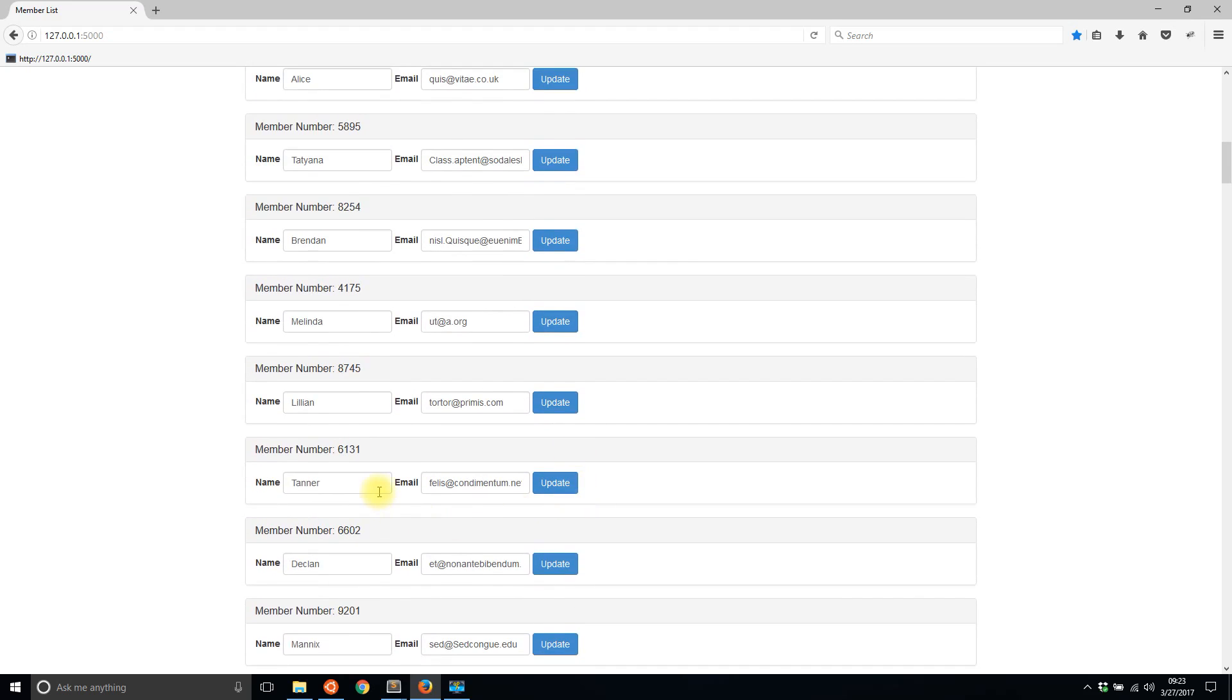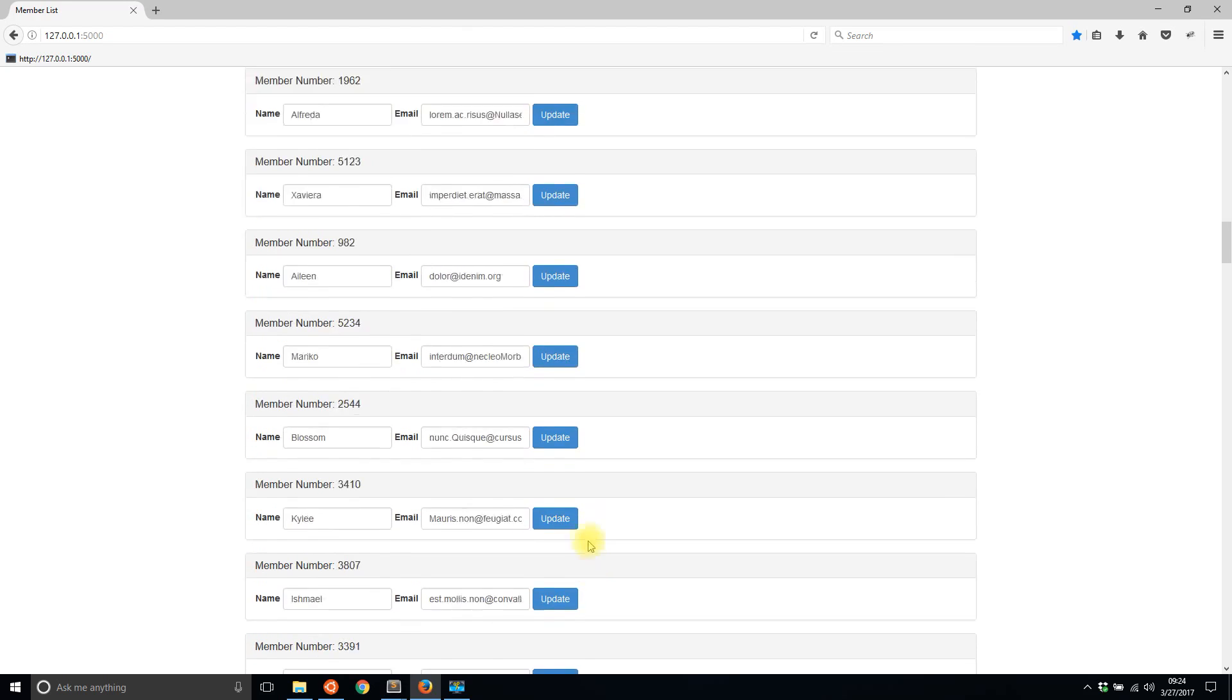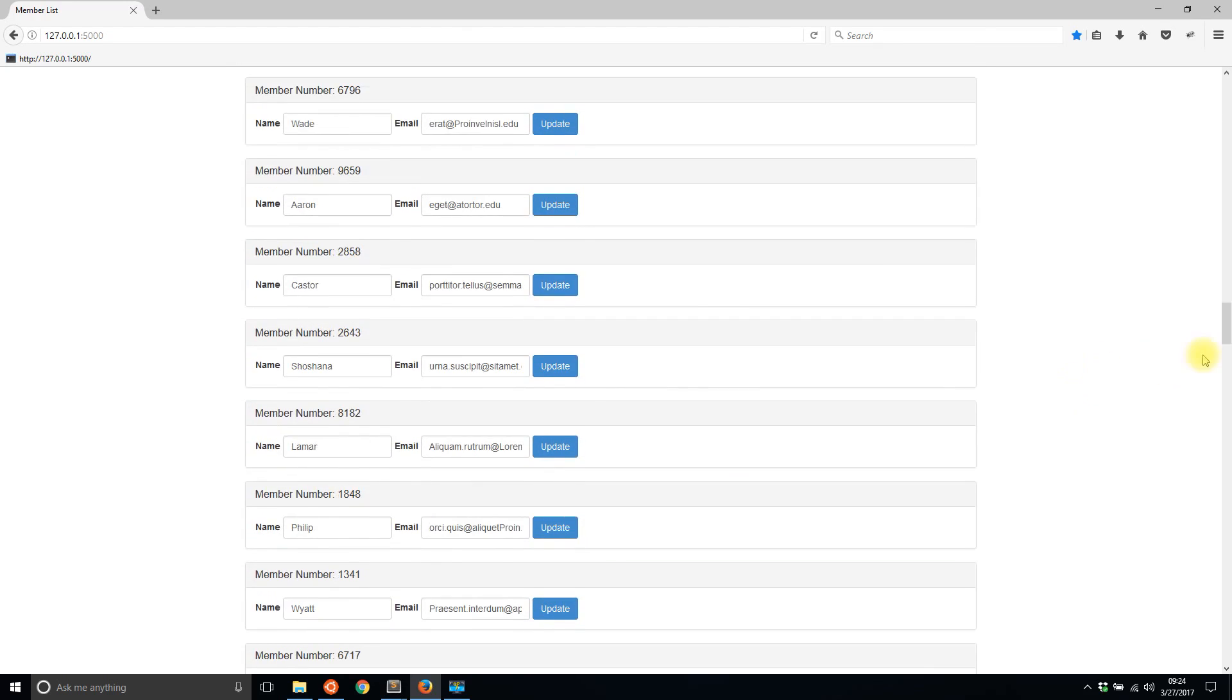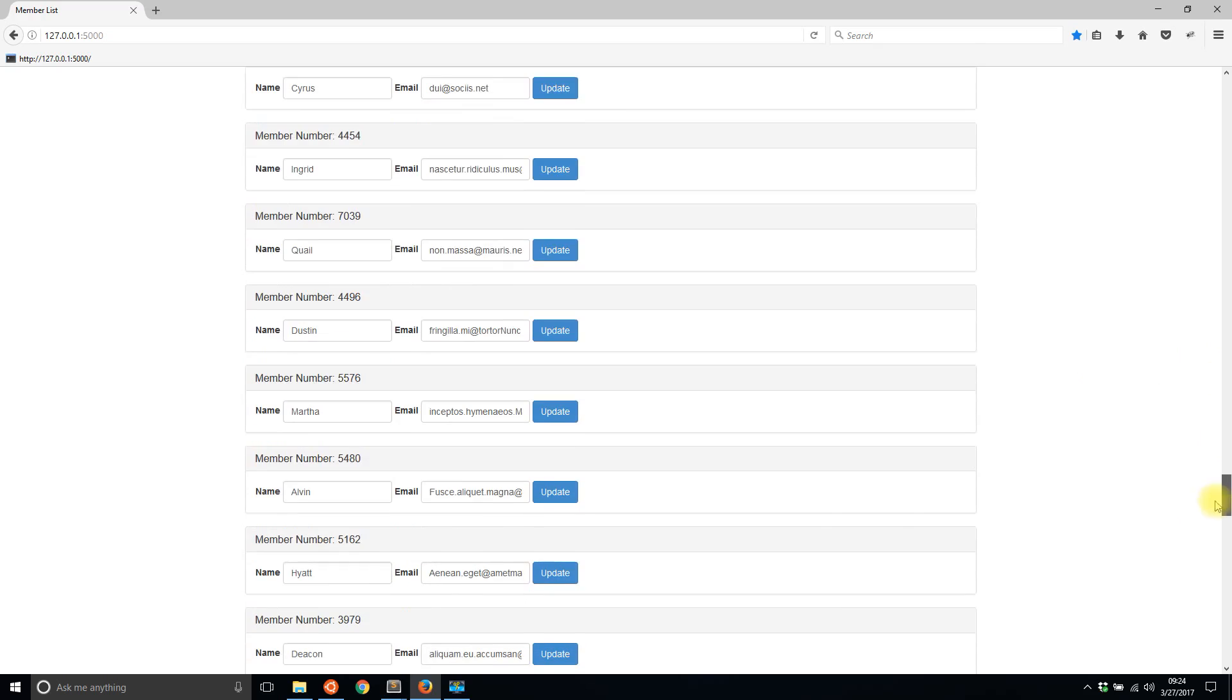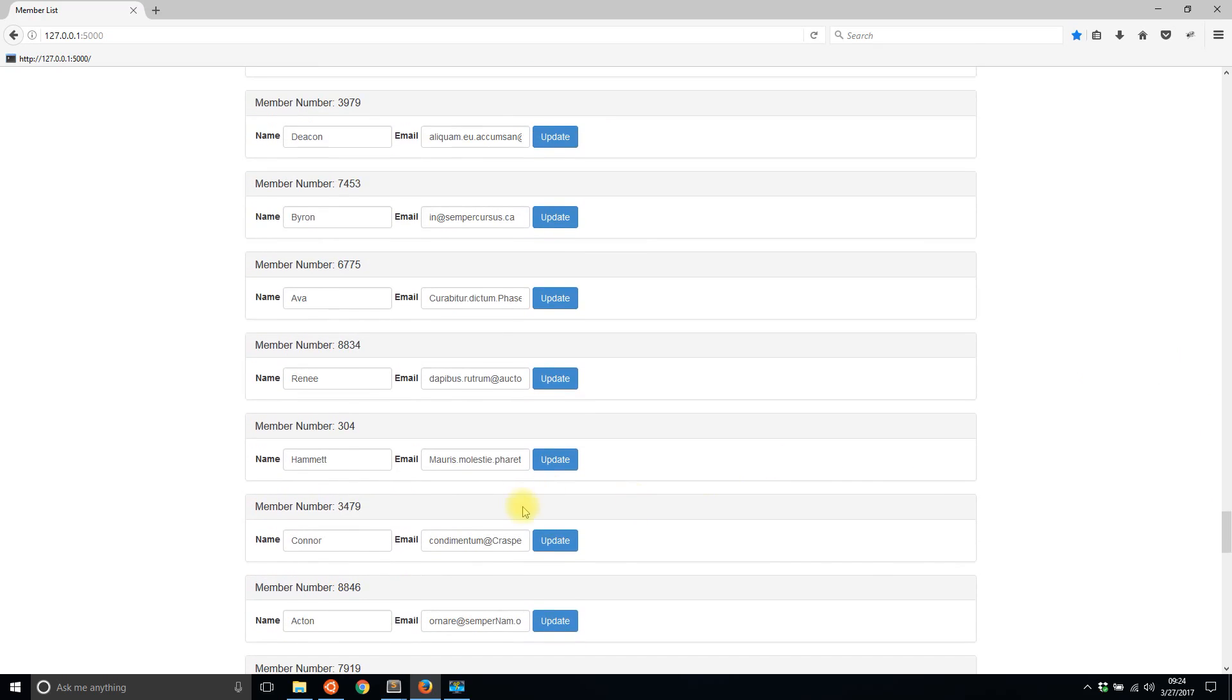I'll go to another one. I'll change Tanner to Zach. I'll hit update and we see the member changes to 4395. And as you can see I don't have to scroll anywhere.